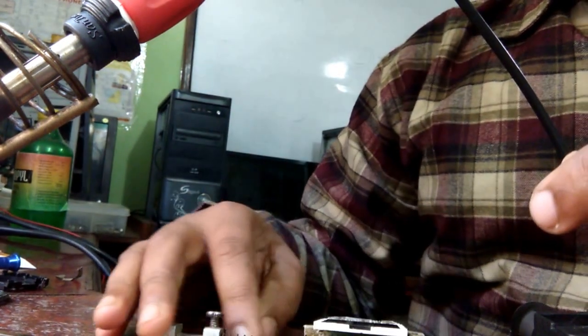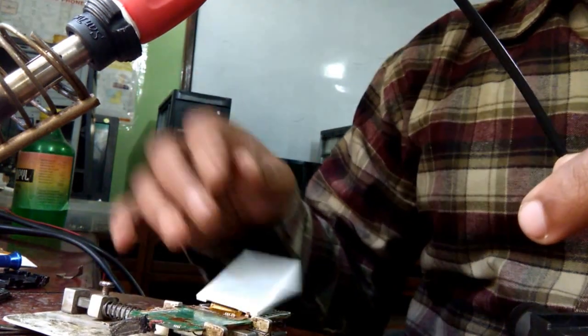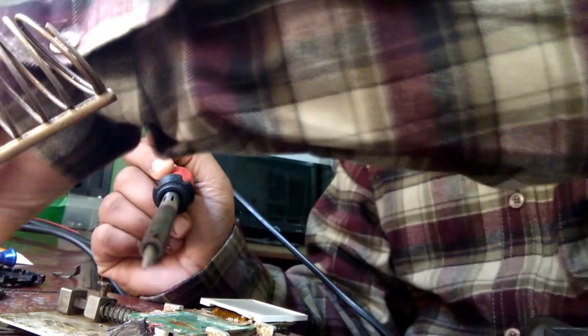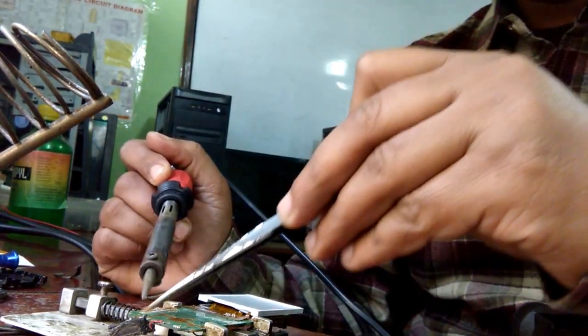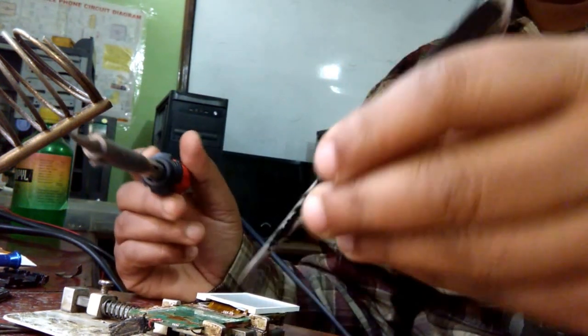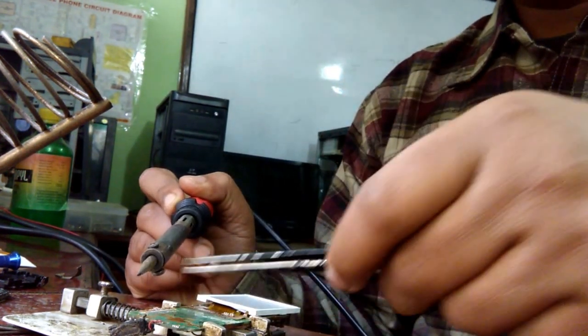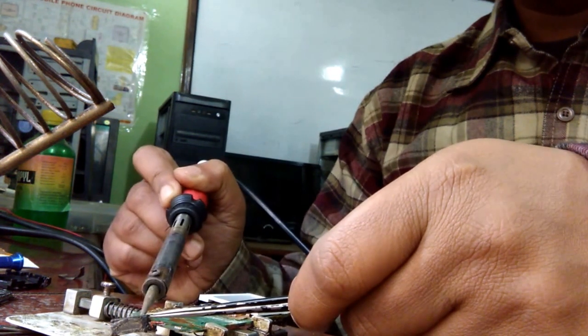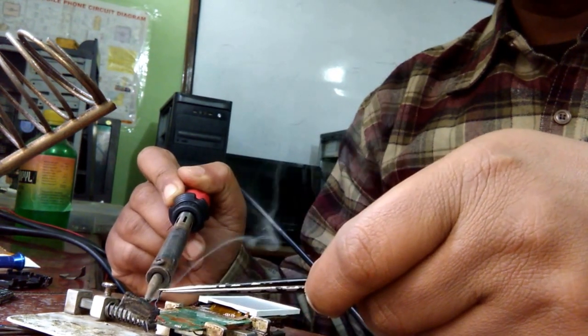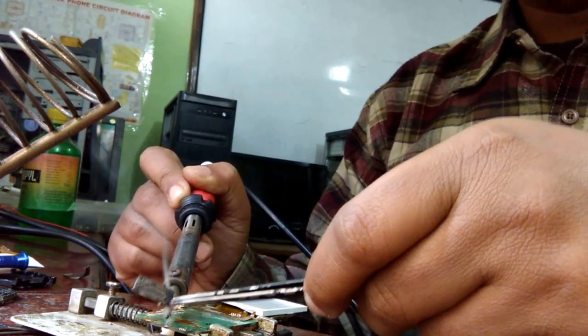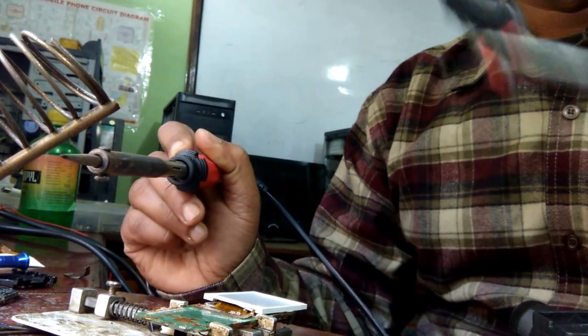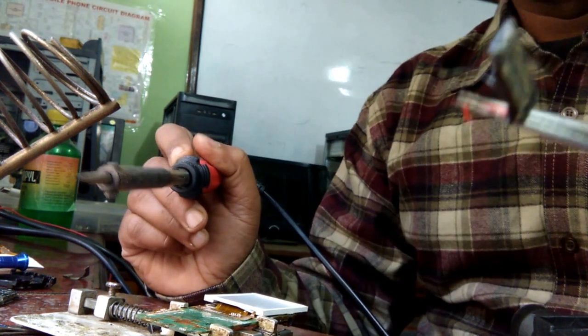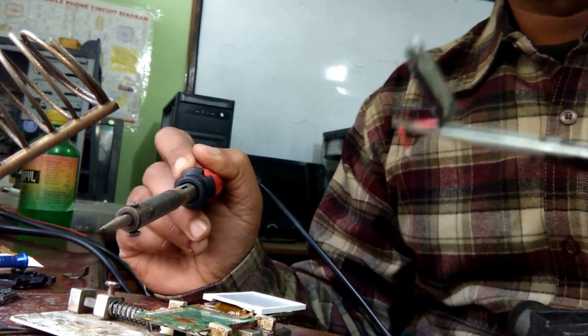Let's heat this. Apply some flux on the two points of speaker and now hold this speaker with the tweezers and heat it up. After heating for some time it will come out. Heat another point and now you can see the speaker is in our hand.